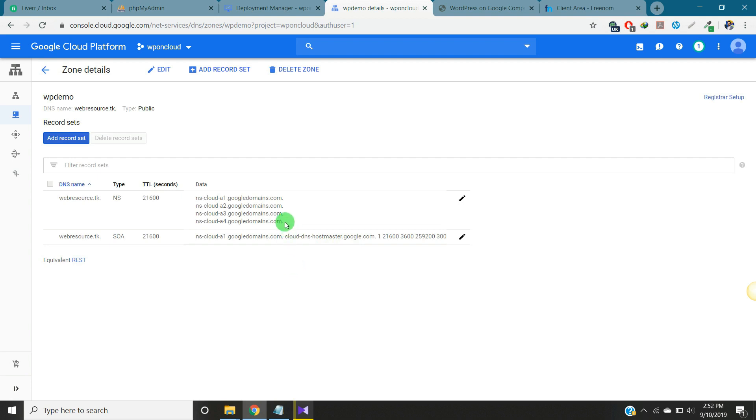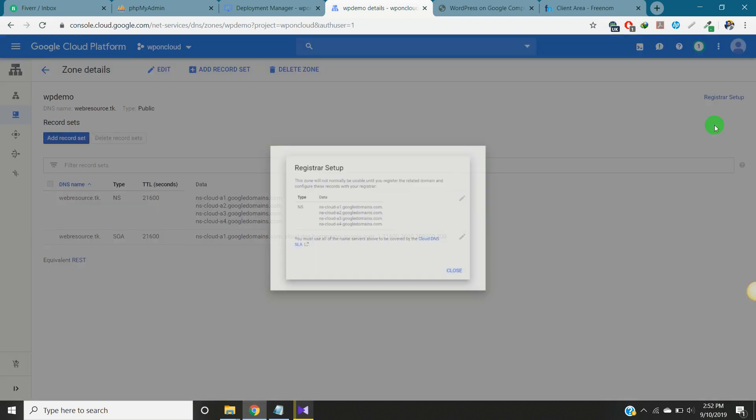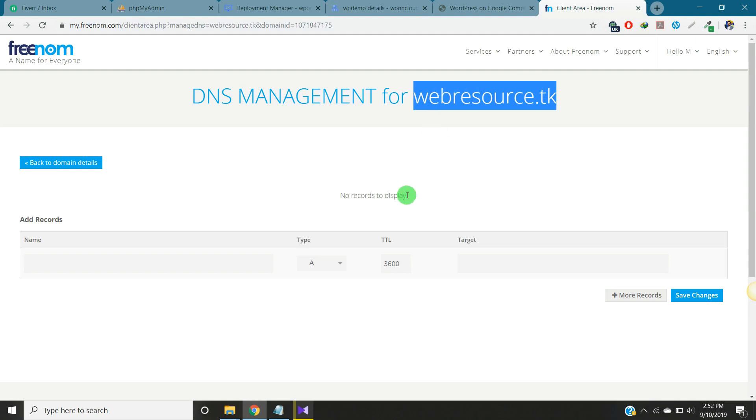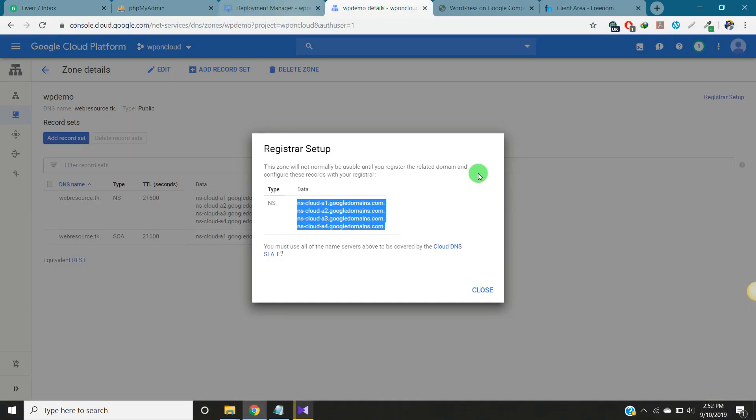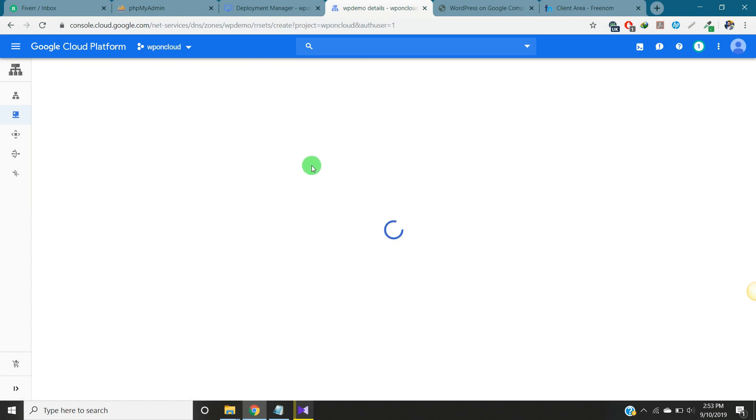Okay, these are the domain name services that Google Cloud created for the website. You can click here and you can see the name servers. You can copy here and paste. Also what you can do, you can add record set here.